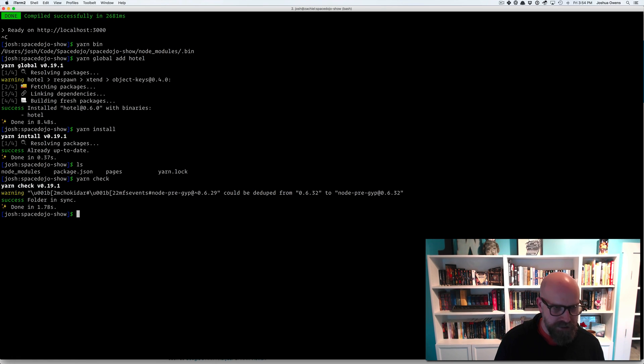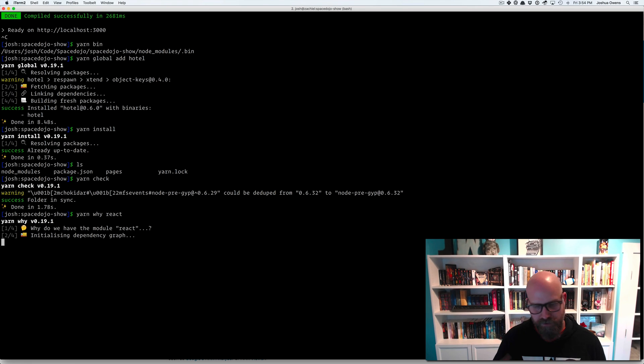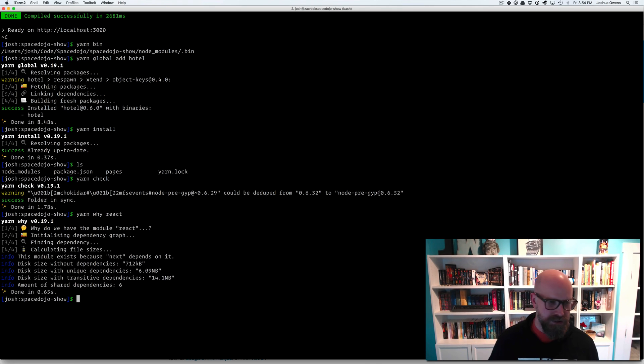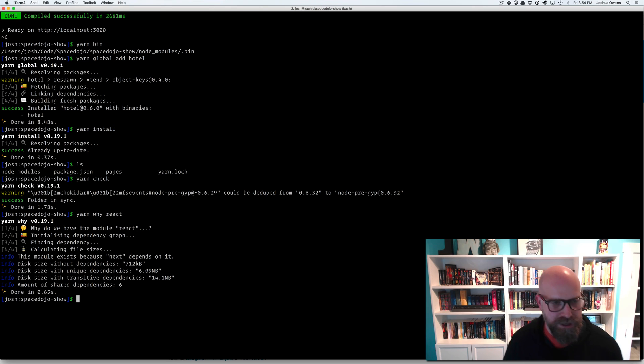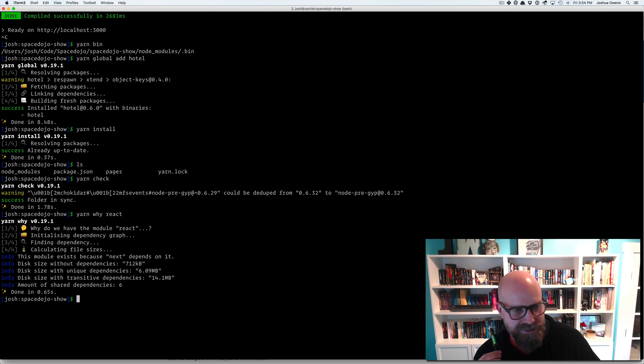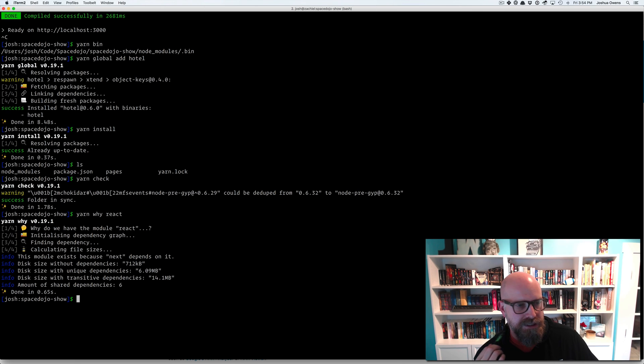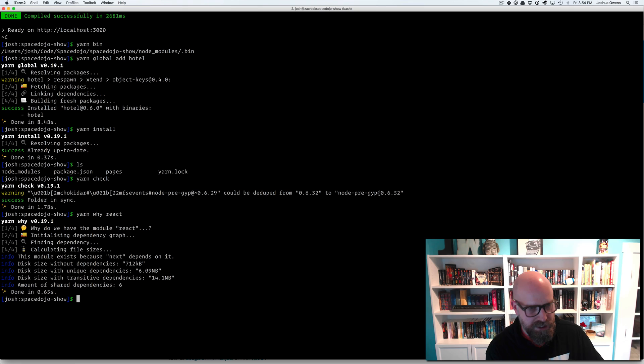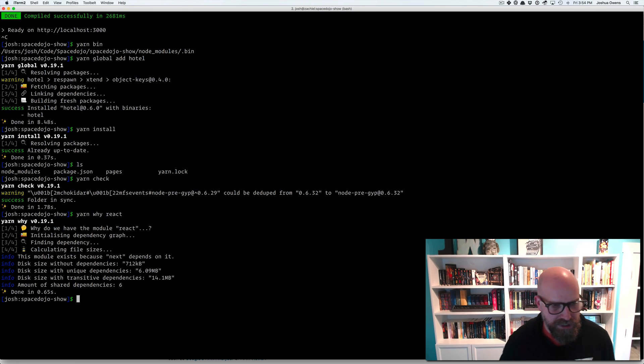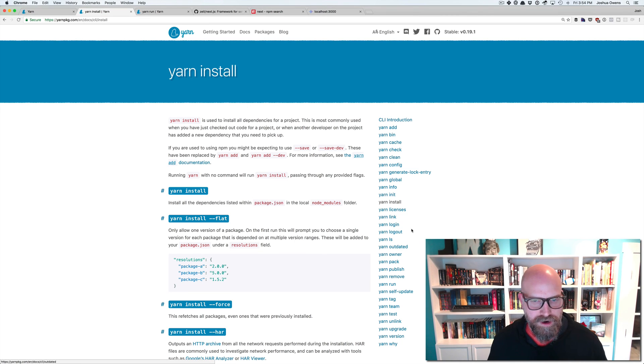Another fun one is yarn why react. So we've installed next, which brings in react for us. And it tells us that, info, this module exists because next depends on it. And then it gives us some disk sizes without dependencies, with the unique dependencies, transitive dependencies, all kinds of information in here. Just based on the dependency graph that it was able to build really quick.